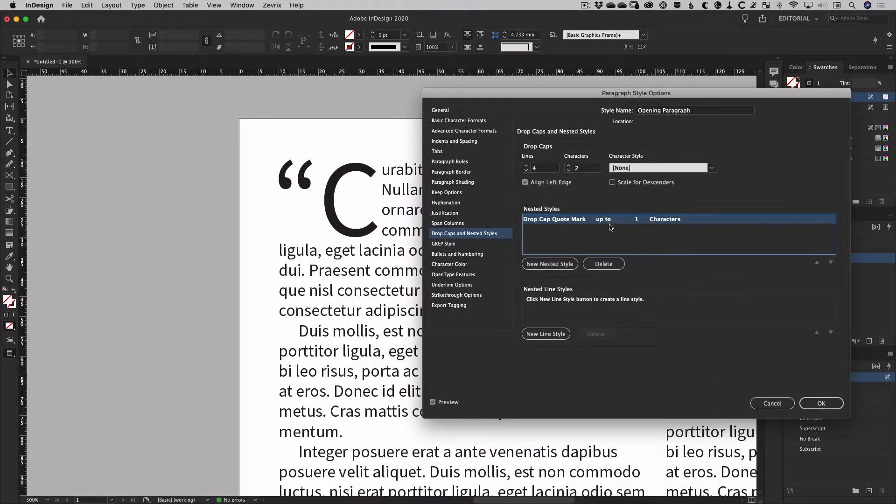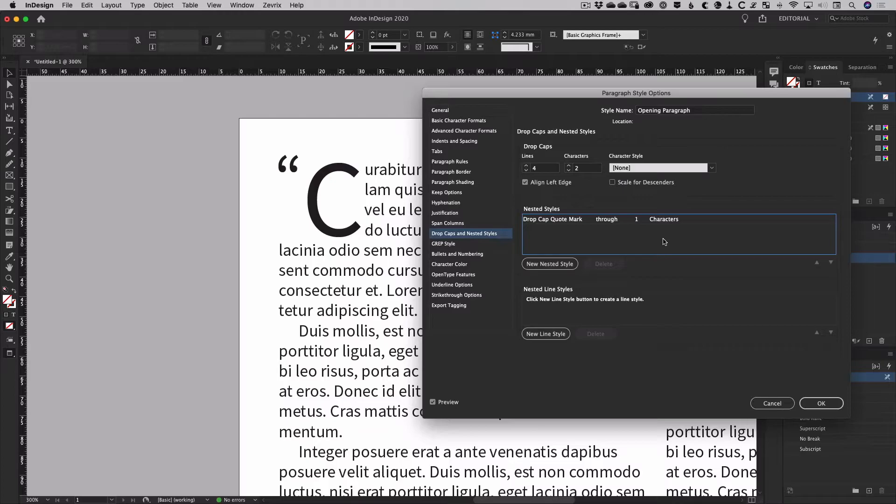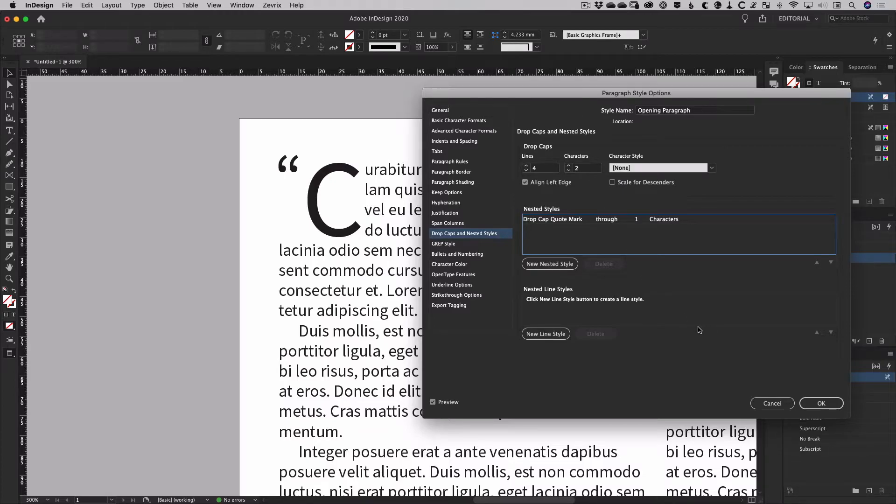The up to and through options specify how the character style should be applied. Up to won't apply the style to whatever property is specified, just to whatever comes before it, whereas through includes the property as well.